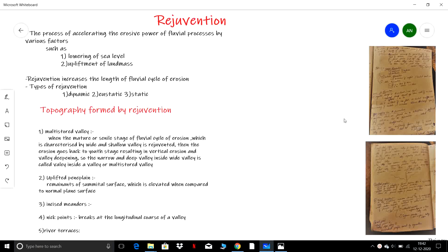Welcome to this UPSC civil service examination preparation video. In this part we'll discuss rejuvenation. Rejuvenation is nothing but accelerating the erosive power of a fluvial process. Fluvial processes are the erosion activities carried out by rivers and other forms of water — these types of sources are called fluvial processes.